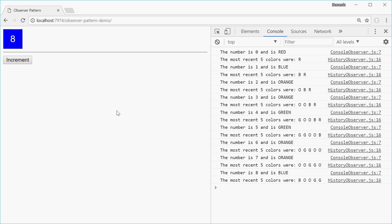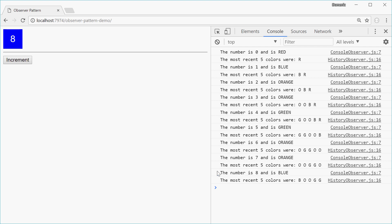We have 3 observers in this case. The first being the element on the page, the second being the console message, and the third being the other message that keeps track of the 5 most recent colors.